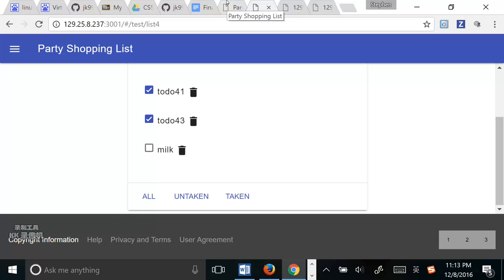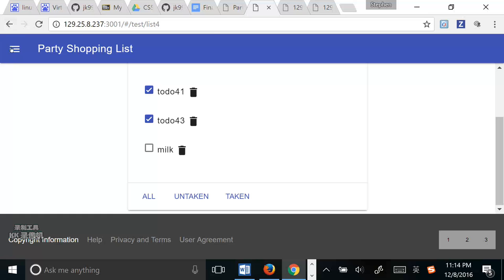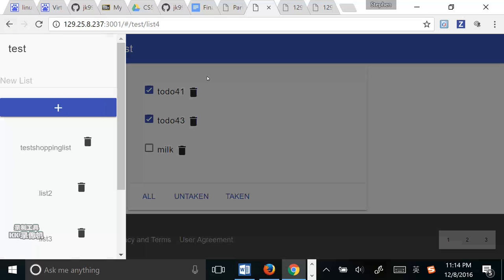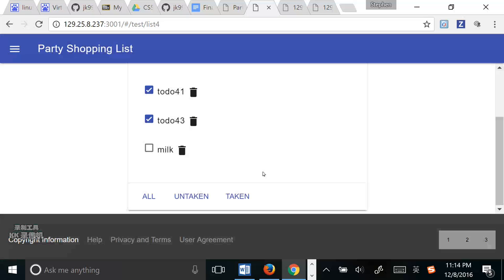And I want to introduce two user stories for our future functions. The first one is edit list name. The condition is list page. The action is that the user selects the list, then types new list name. The postcondition is that the user can see the list with new name.